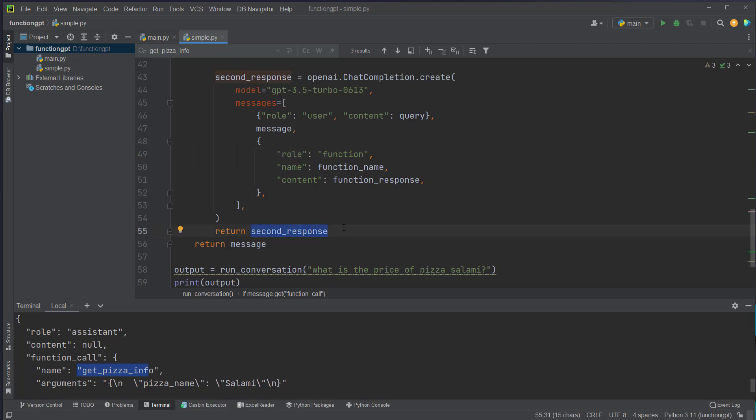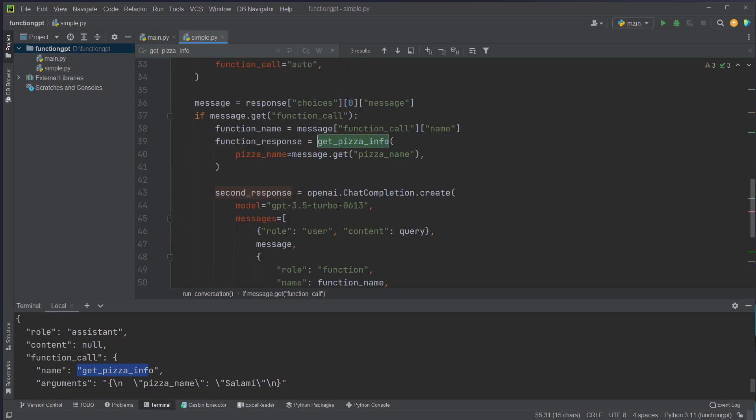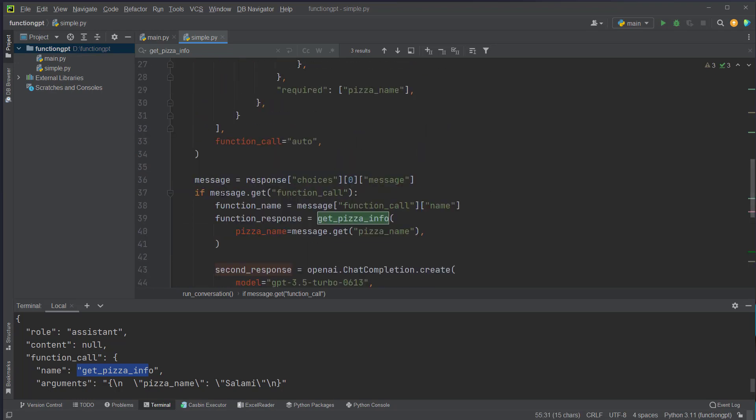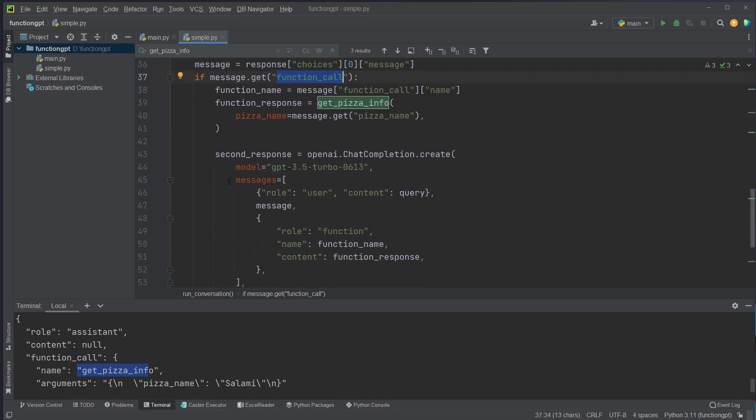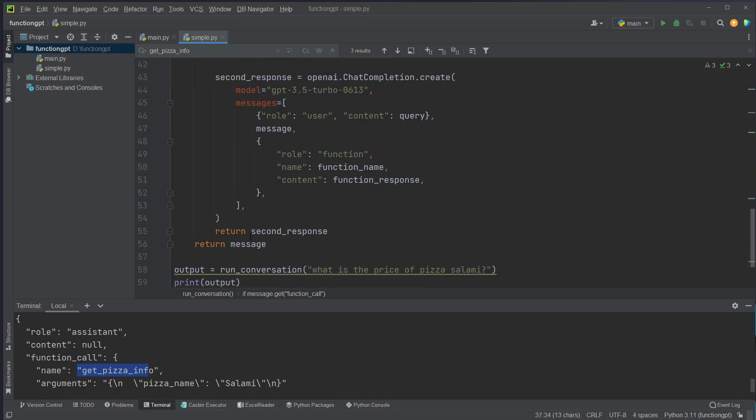So if we have got this function call object here we will make a second call, and if not we will just return the message from the first call.